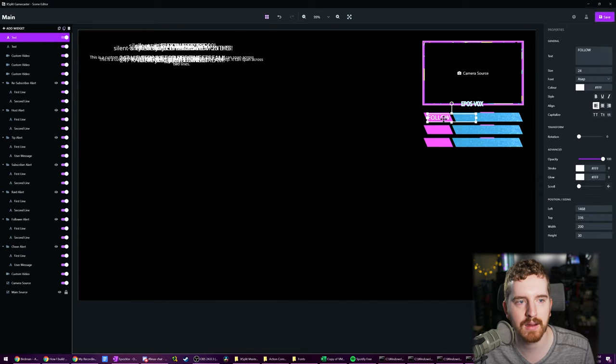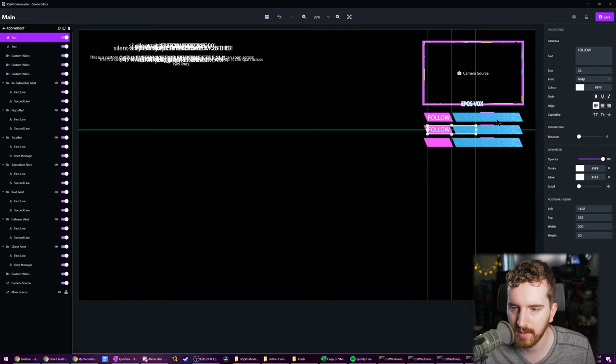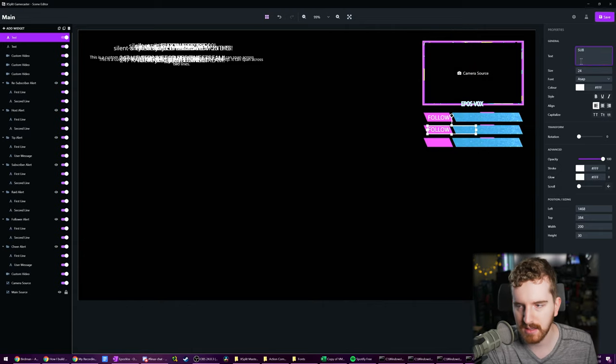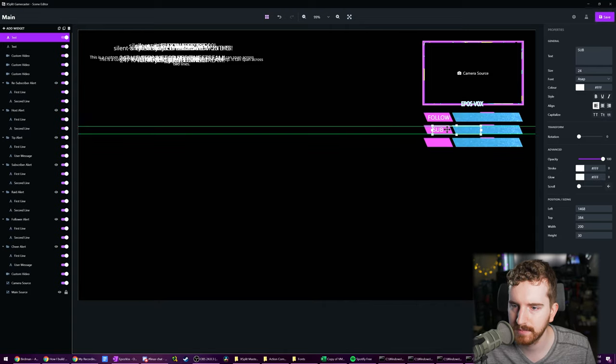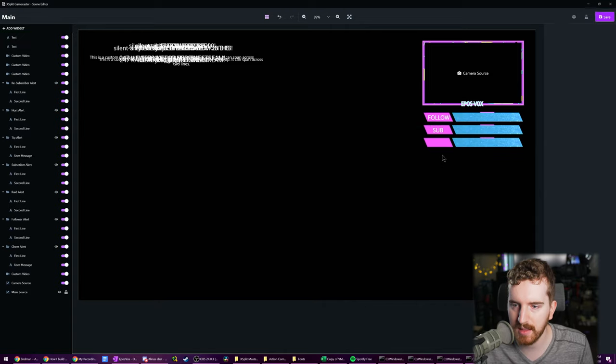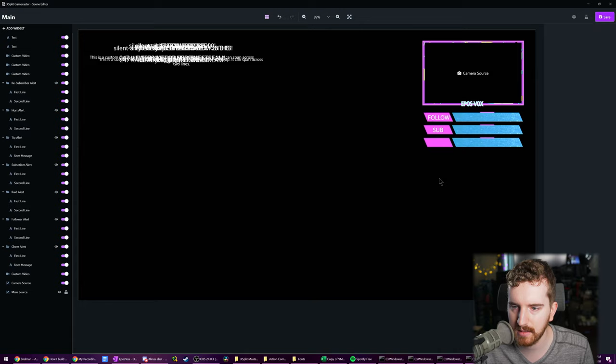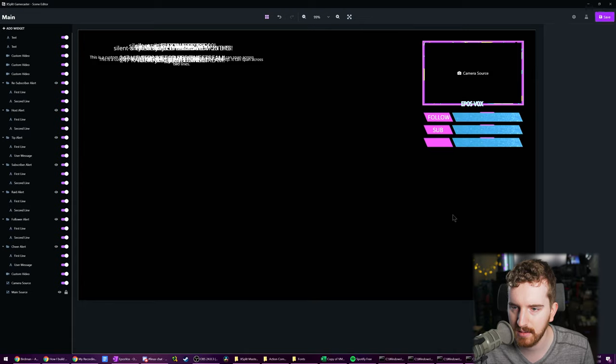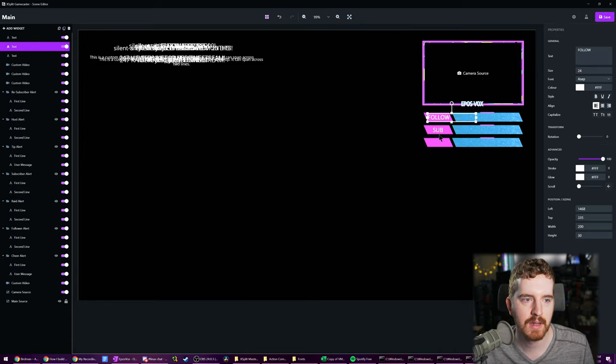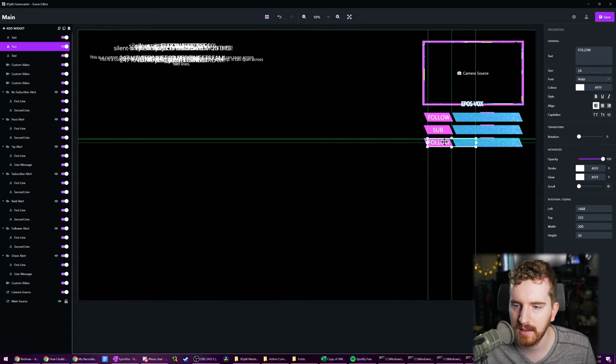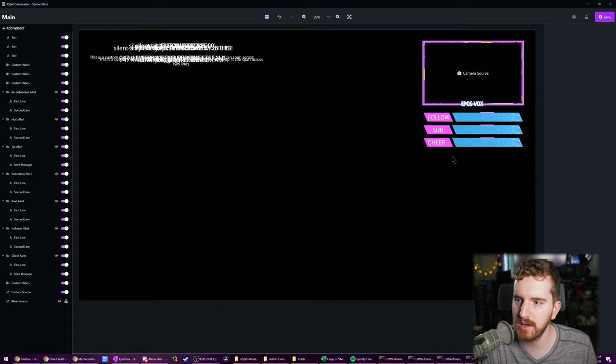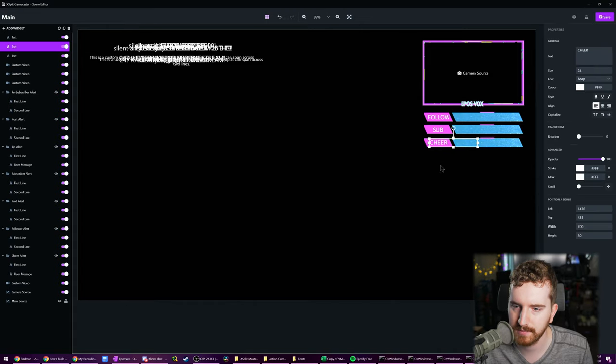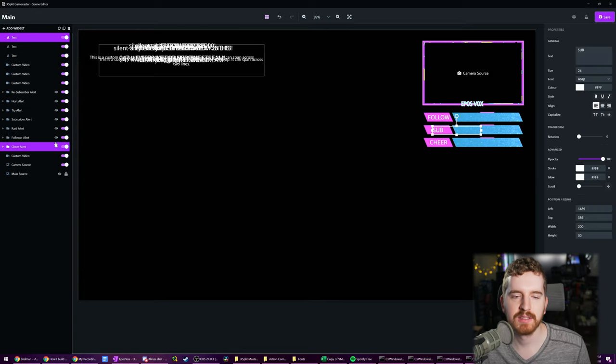We're going to click the text layer, make a duplicate. We're going to hold shift, drag it down, and we're going to call this sub. Line that back up how we might like. Use the arrow keys again to get it exactly where we want. I'm actually going to move follow up a little bit too. We're going to duplicate follow again and bring it down. We're going to call this cheer.